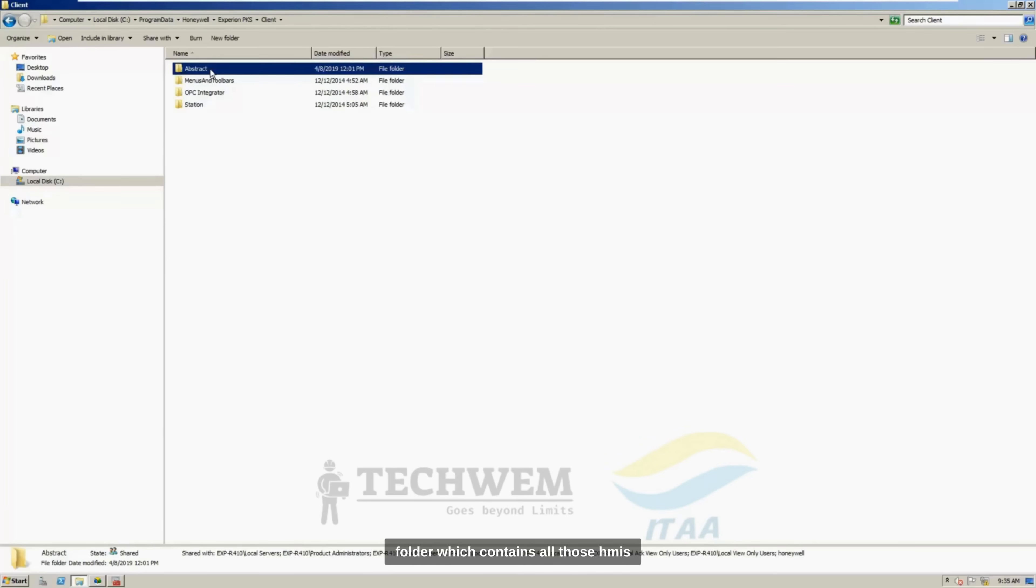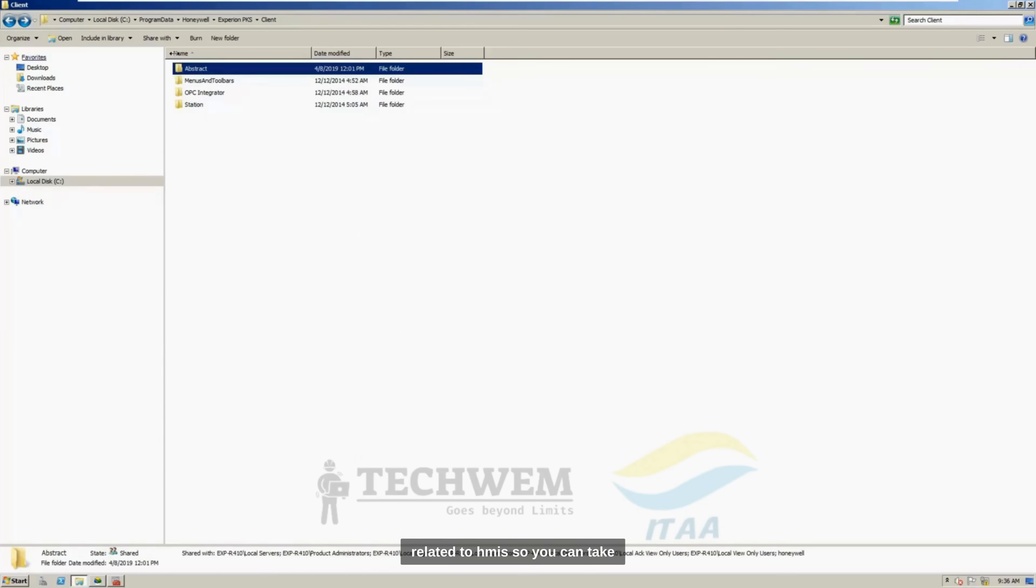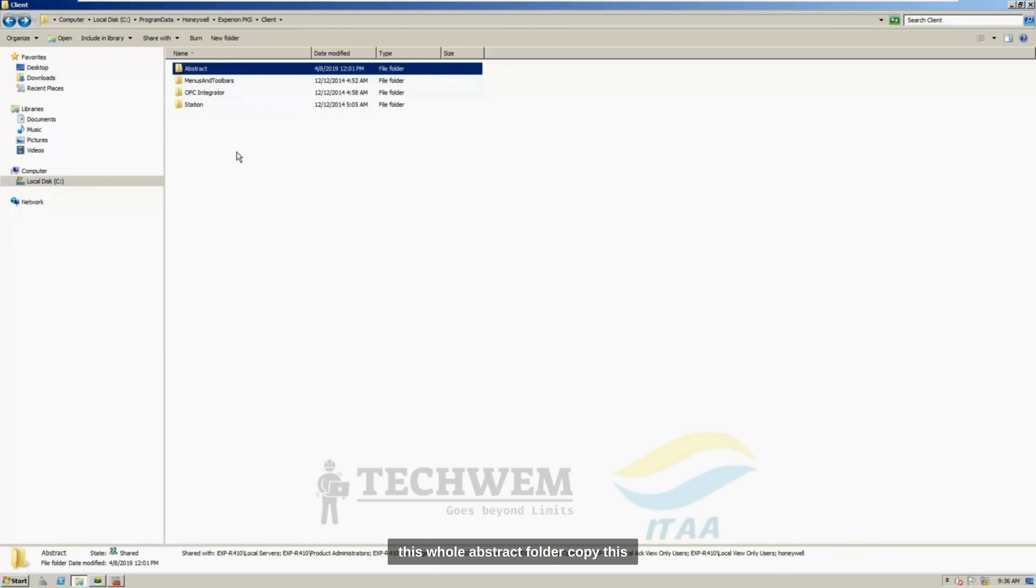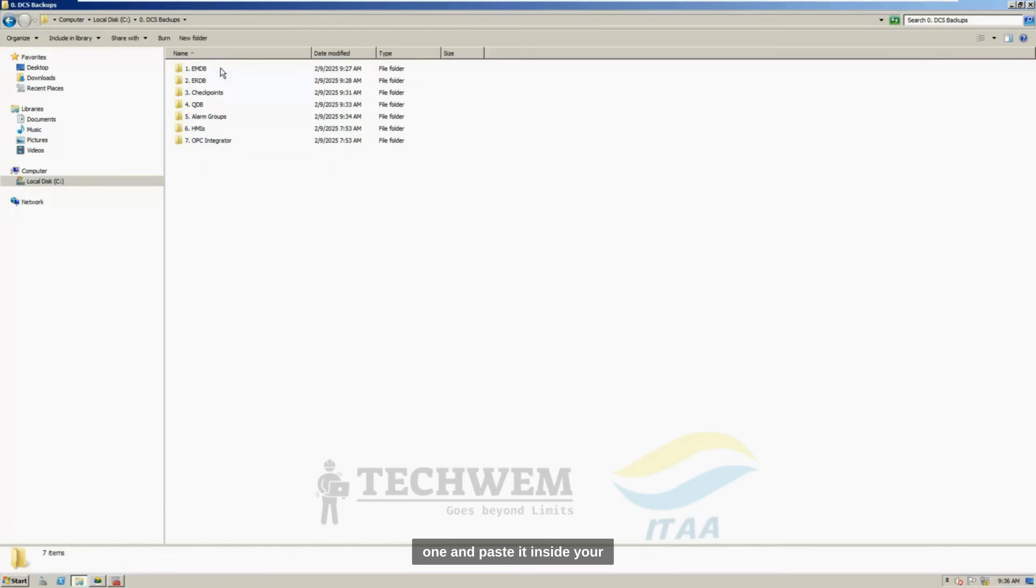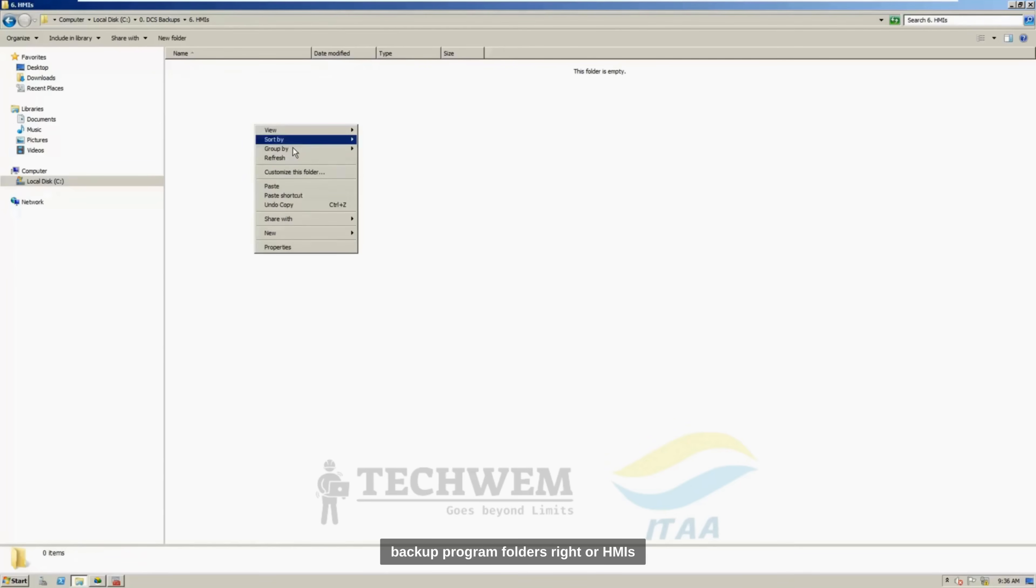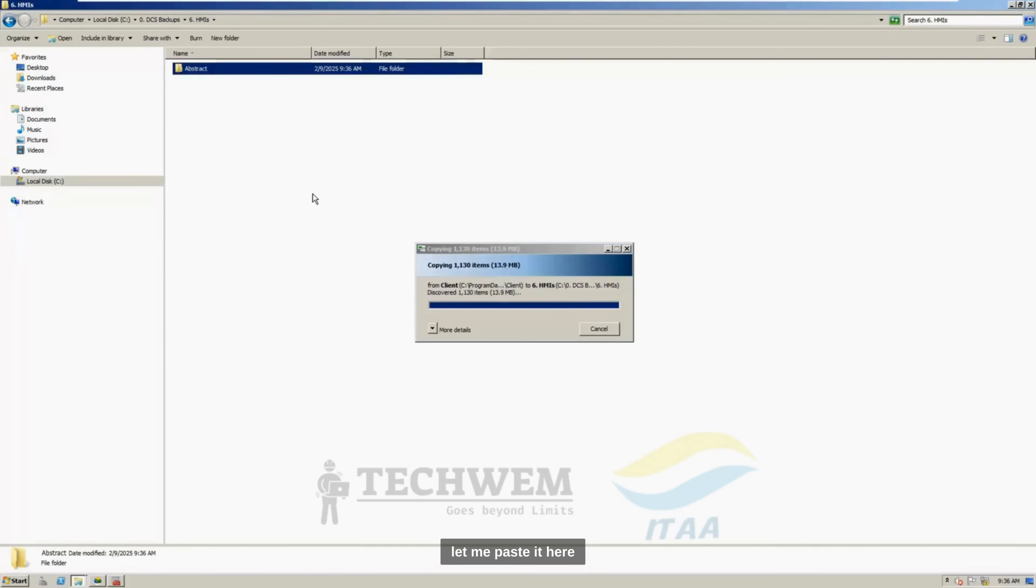So, Abstract is a folder which contains all those HMIs and your relevant details related to HMIs. So, you can take this whole abstract folder, copy this one, and paste it inside your backup folders for HMIs. Let me paste it here.